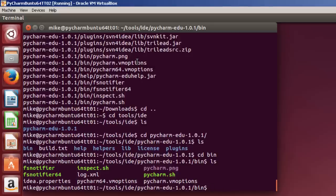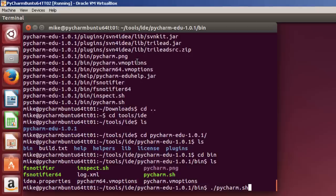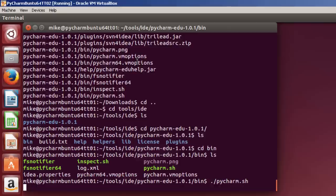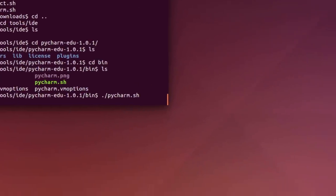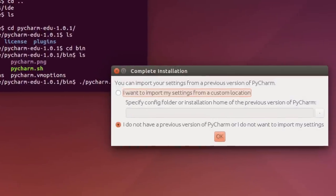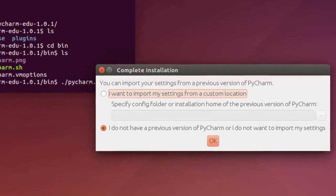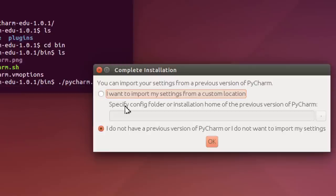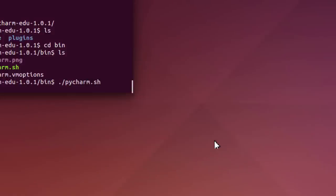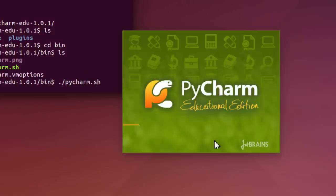Now to start this, because I'm in the directory, I hit dot slash PyCharm.sh. And it will start PyCharm. If you haven't installed it before, it says you want to import my settings from a custom location, or specify a config folder. Since this is the first install, I'll just take the default, click OK. PyCharm starts up.